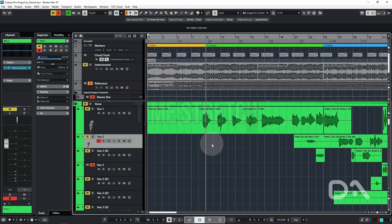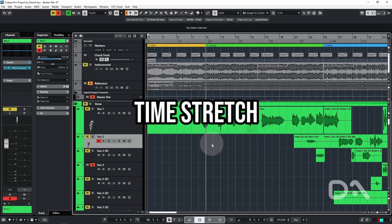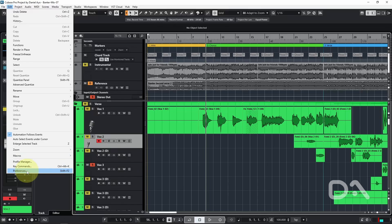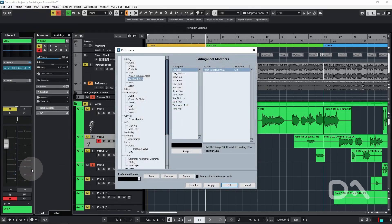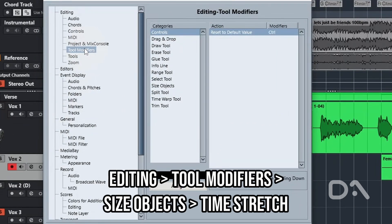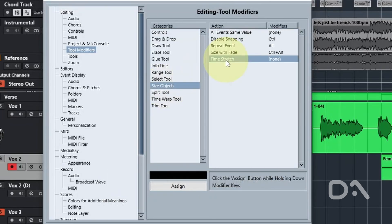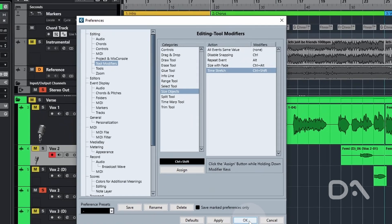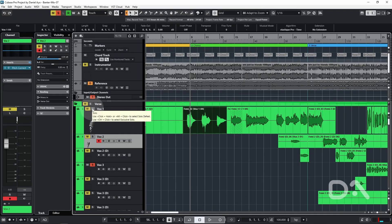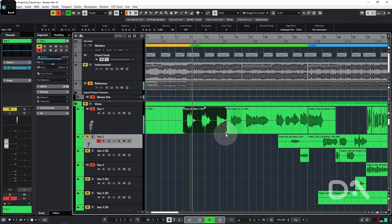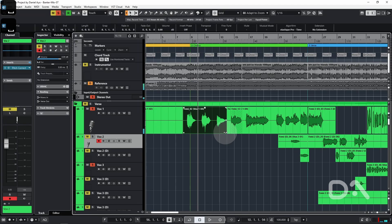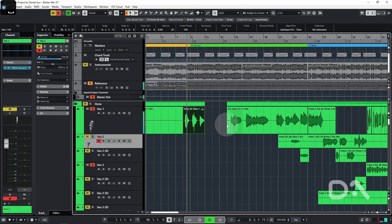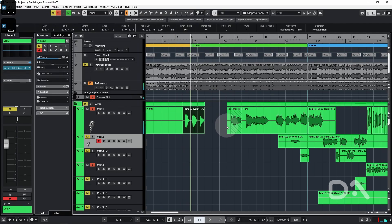Next up is the time stretch tool modifier. So we can add a modifier to make it easy to time stretch any event. Let's go to preferences, tool modifiers, under editing, and this time select size objects, click on time stretch and I'll assign it to Ctrl and Shift. I'll press OK. Solo this track and play it back. And if I hold Ctrl and Shift and drag, which is convenient.